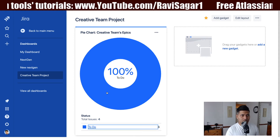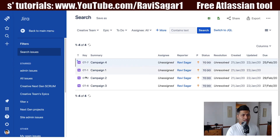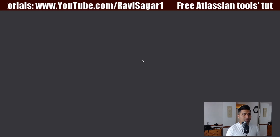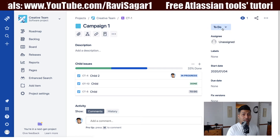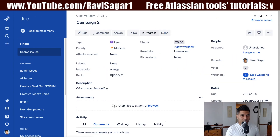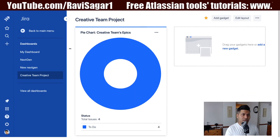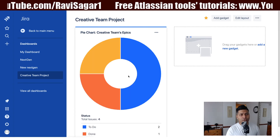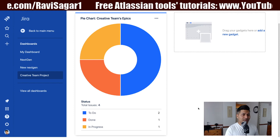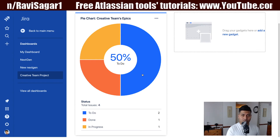Maybe if I change the status of some of those epics, I'll get more variety. I'll open epic CT1 and change its status to 'In Progress,' and for CT2 I'll change the status to 'Done.' Now we have some variation in the statuses of these four epics. Looking at the updated pie chart, we can see 50% of the epics are still in To-Do state and the remaining are either Done or In Progress.